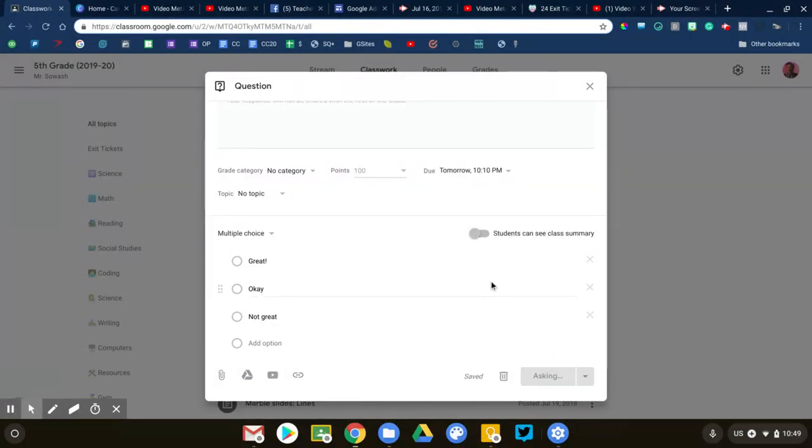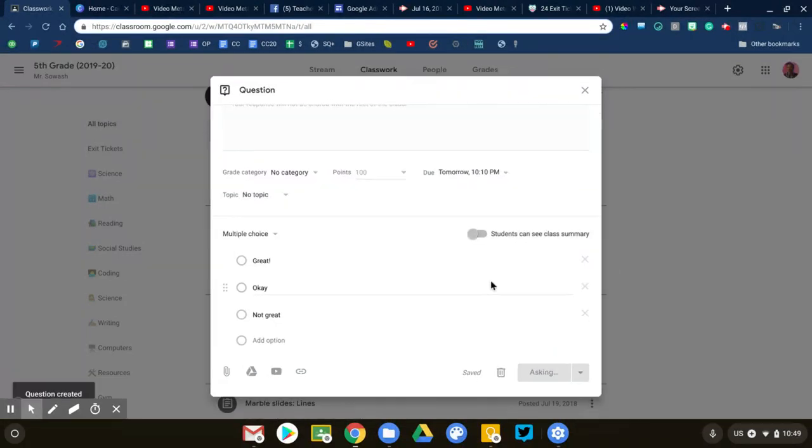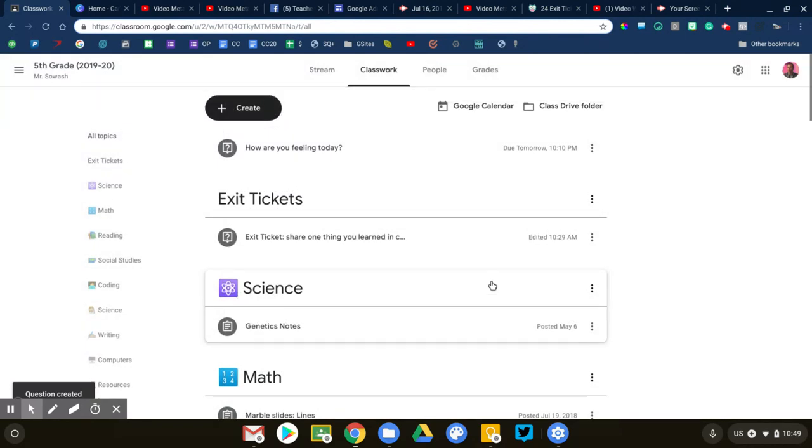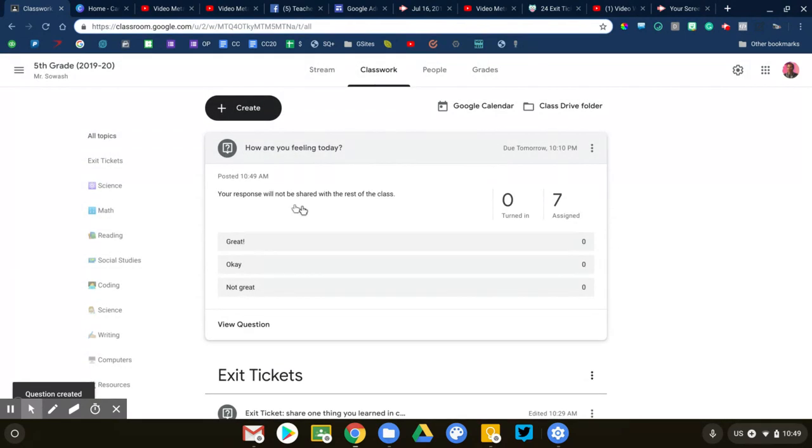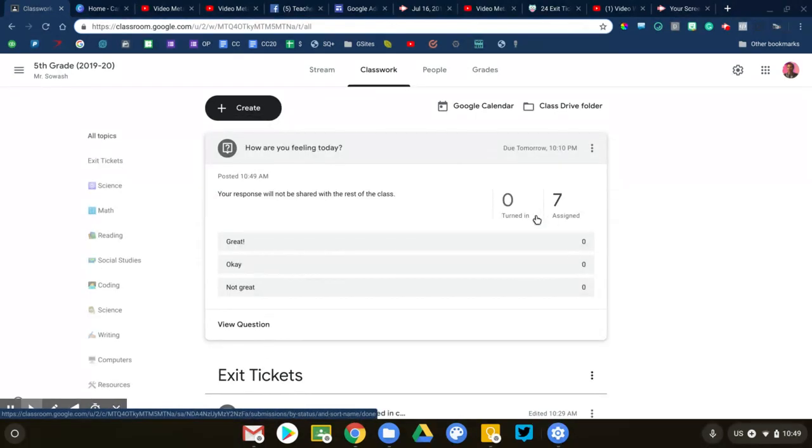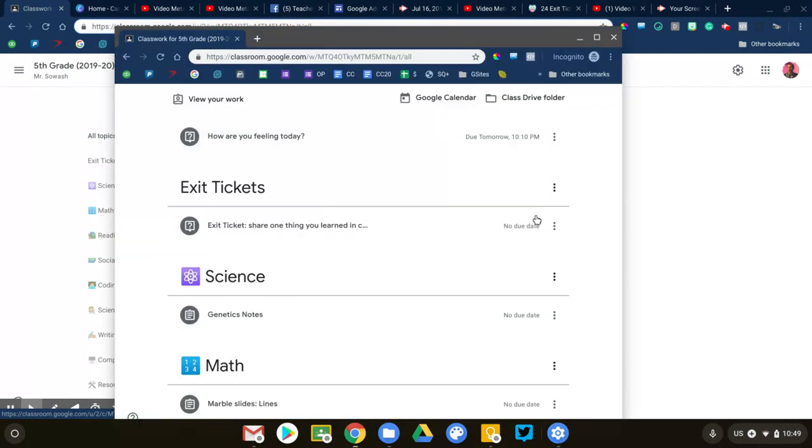Now I'm going to show you what students see here in just a minute. To the teacher, it's going to look like this. I don't have any assignments turned in yet. Let me switch to the student account over here and give you a sense of what this looks like.